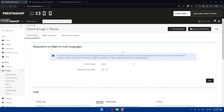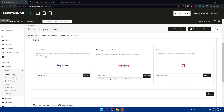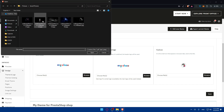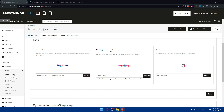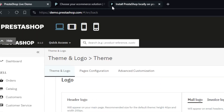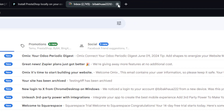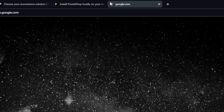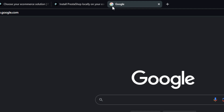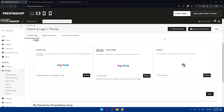You can change the theme if you have multiple — which will change or edit the home page. You can also edit the logo by clicking Browse. You can edit the main logo, invoice logo, and favicon. A favicon is that small icon that shows in the browser tab — for example, Gmail and Google both have their own favicons. Make sure you have the right size for your favicon.